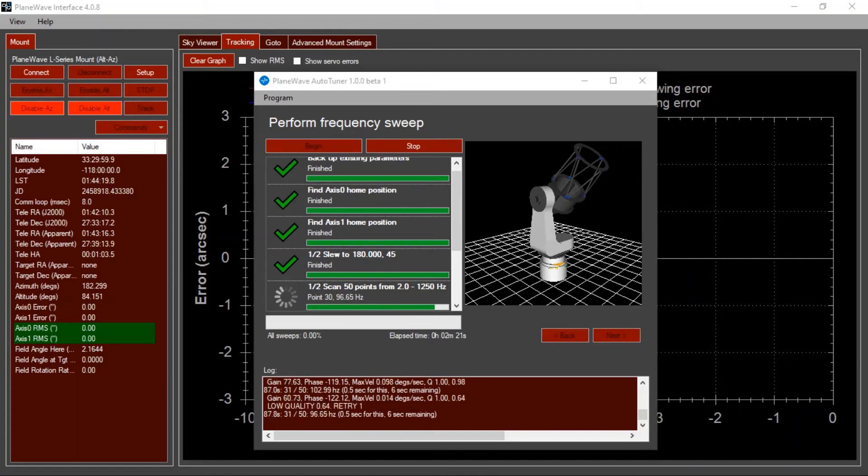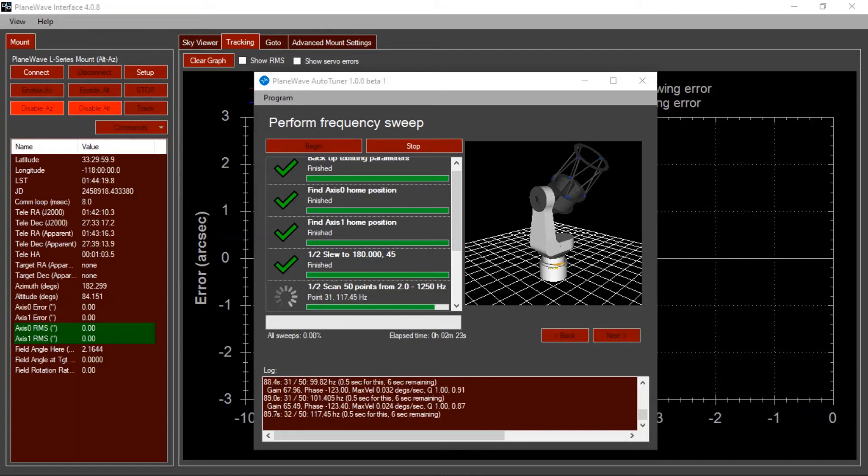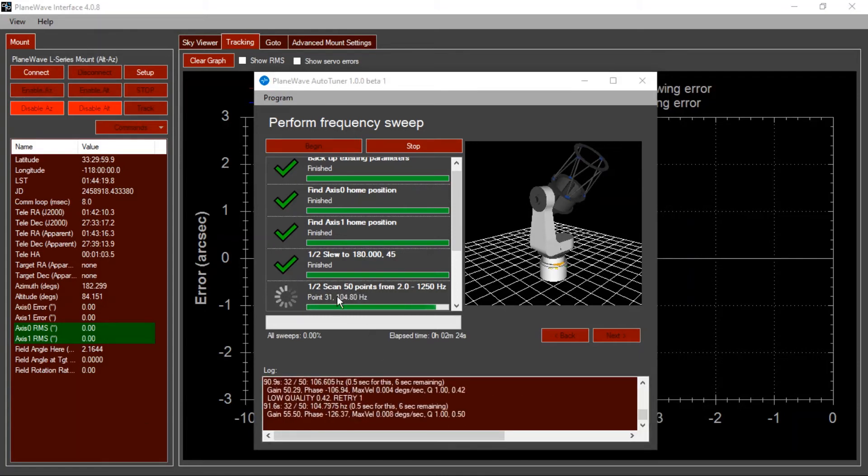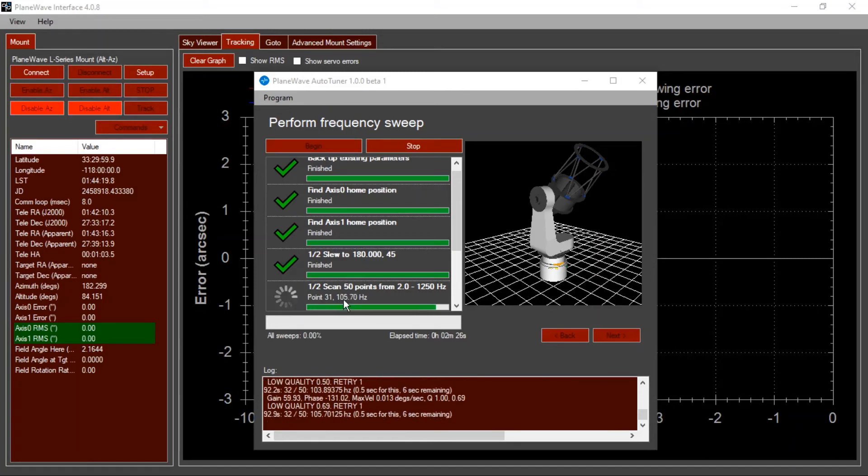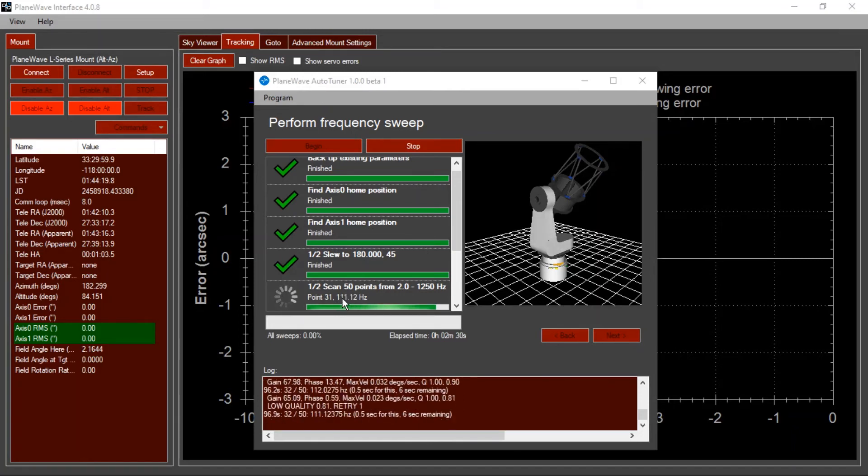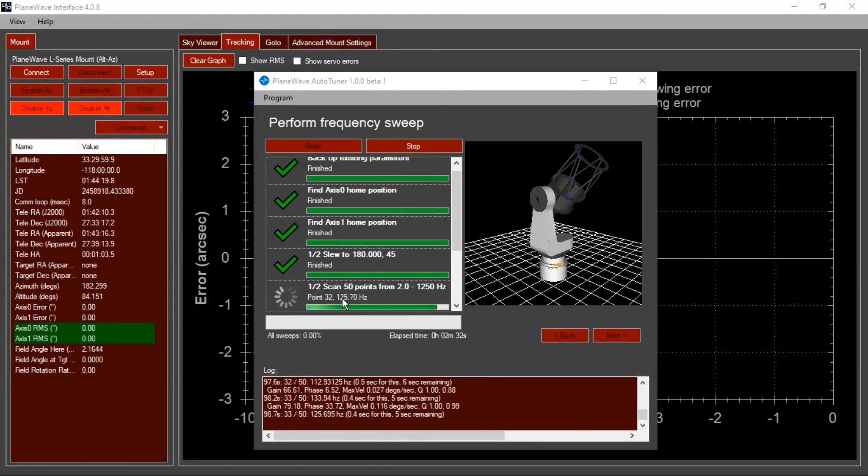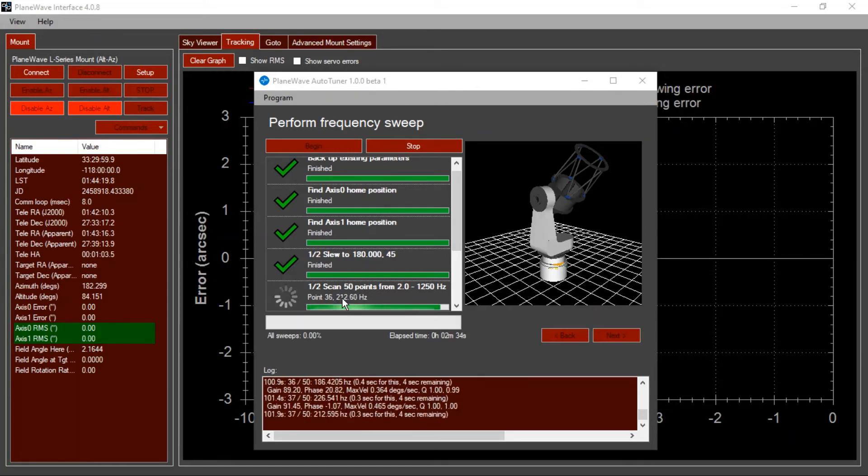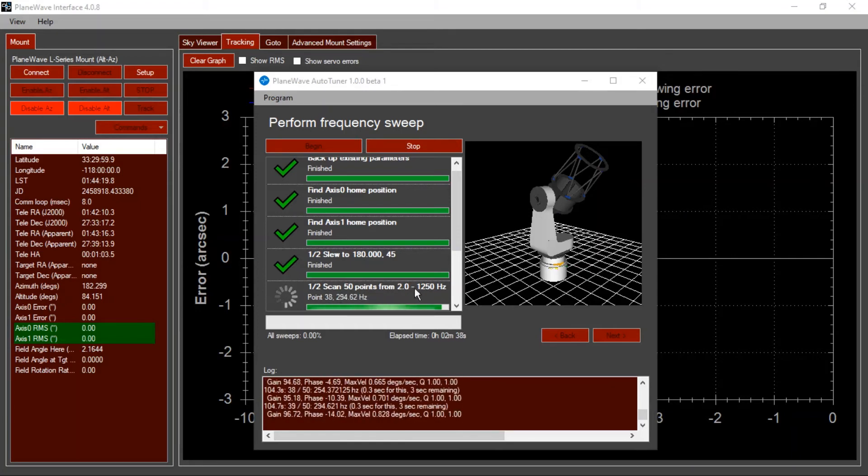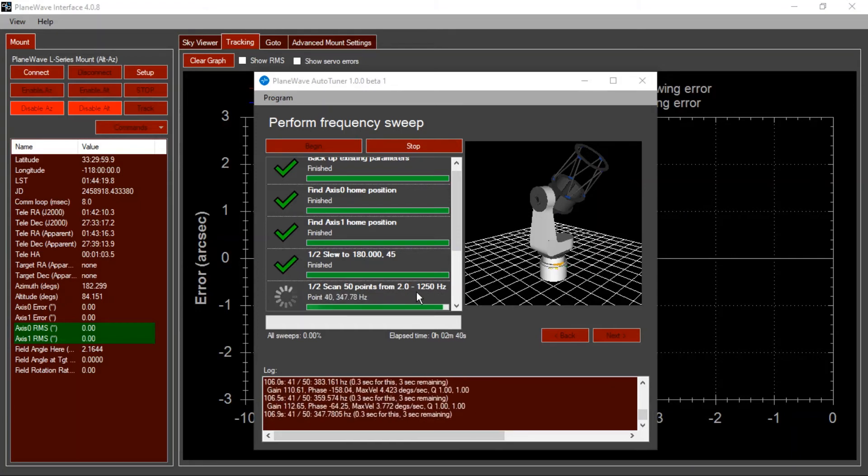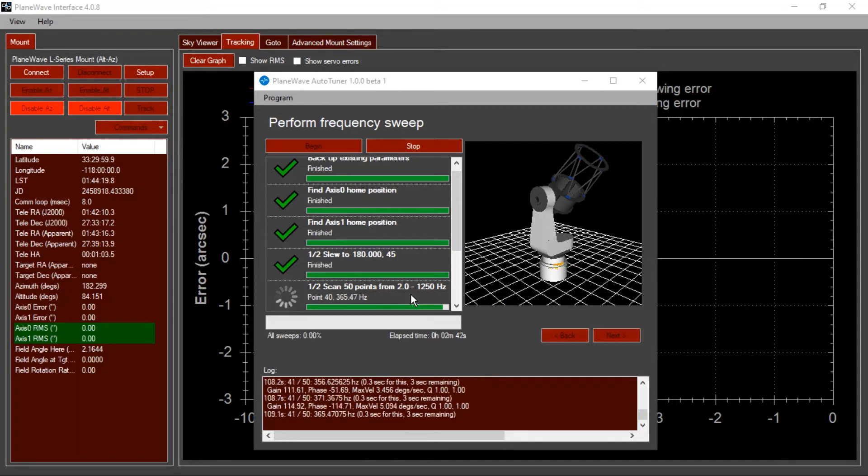Here we are about a minute later into the process, and you can see that we're now up scanning the 100 hertz region, and I can just barely start to hear the mount making some noises. As the frequency gets higher, you'll hear the pitch get higher. It works in generally an upward direction, but sometimes it bounces around if it needs to fill in more details at different frequencies.